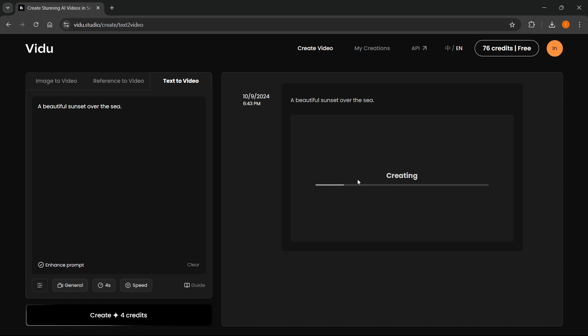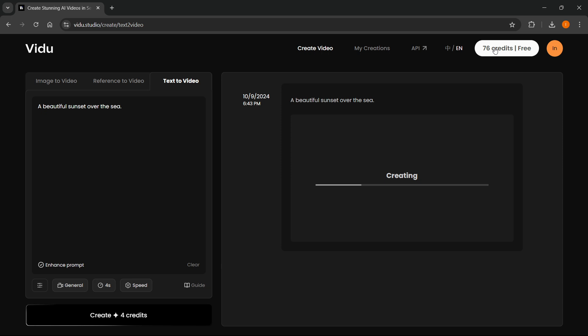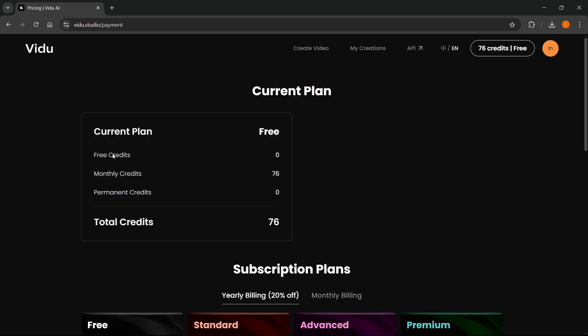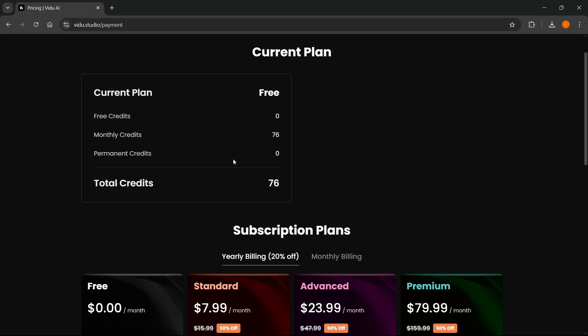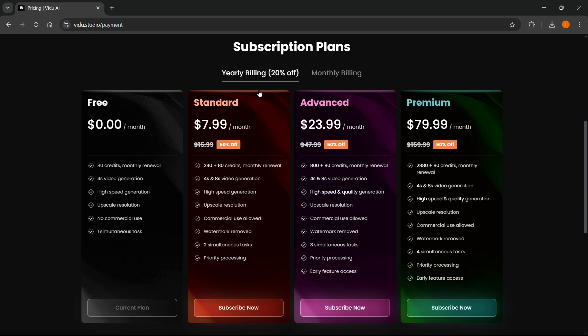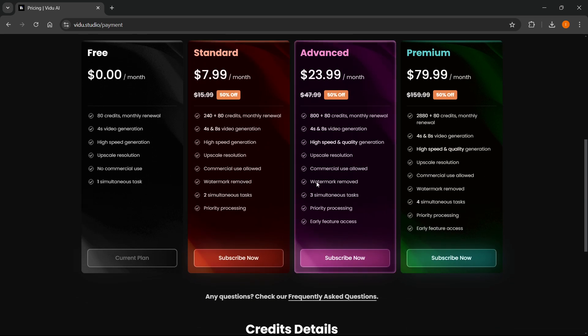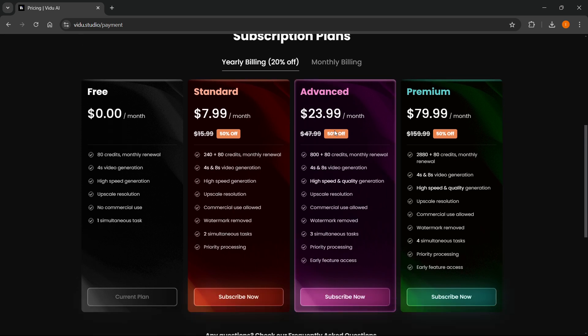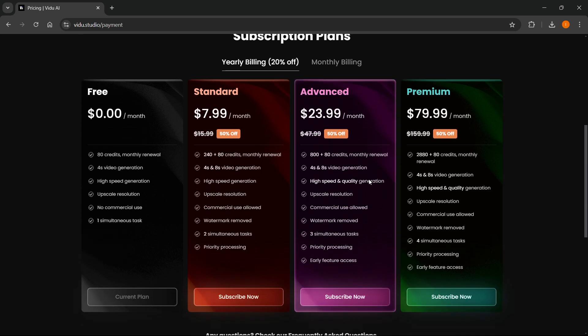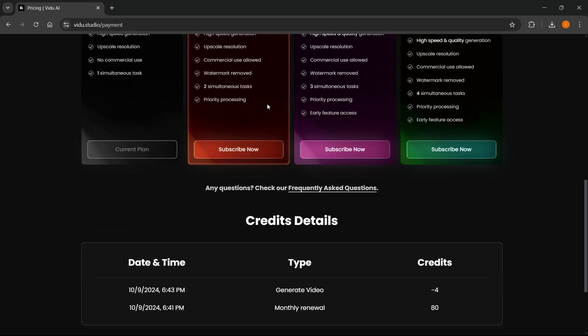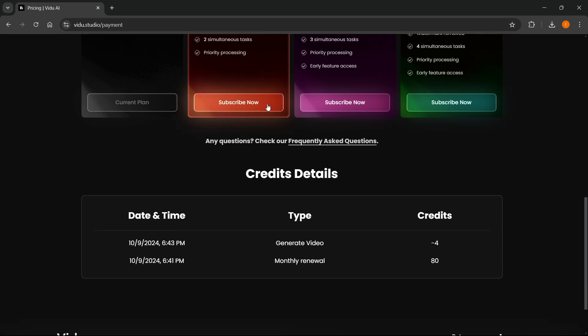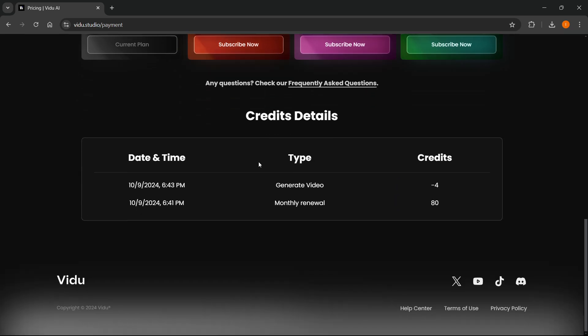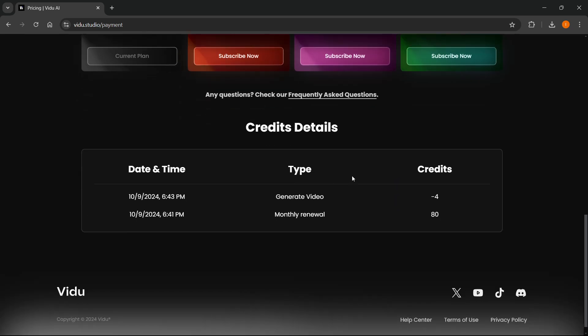Once that's creating, I'm also going to show you that if you need any more credits, you can always upgrade to one of their premium plans. Click on Credits up here. You'll be able to see your free credits, monthly credits, and permanent credits. Down here, you can see their subscription plans, which you can subscribe to for these prices, and you get these benefits listed. You can also swap between yearly and monthly billing if you would like to get a better deal. You'll also see credit details, where you used them and how much you gained.